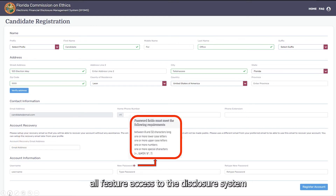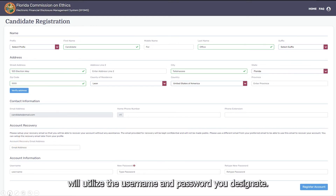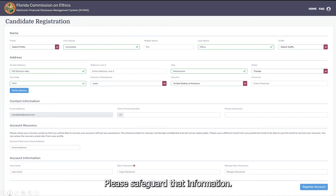All future access to the disclosure system will utilize the username and password you designate. Please safeguard that information.